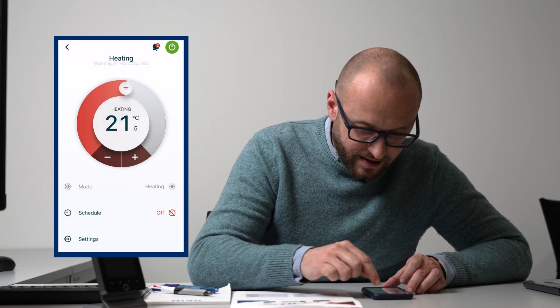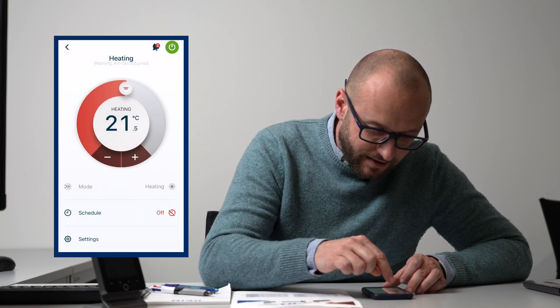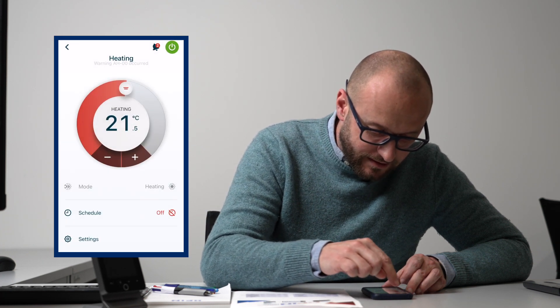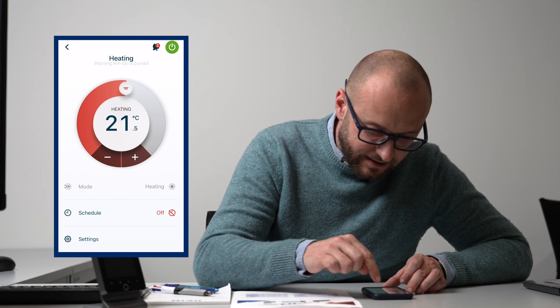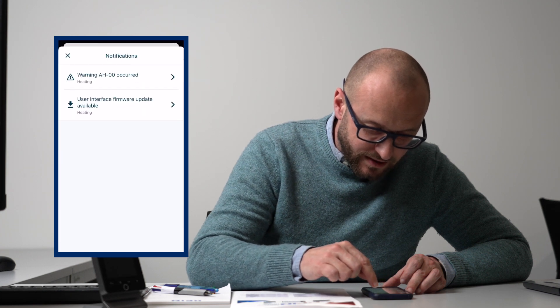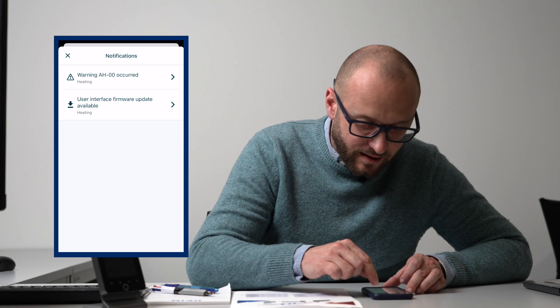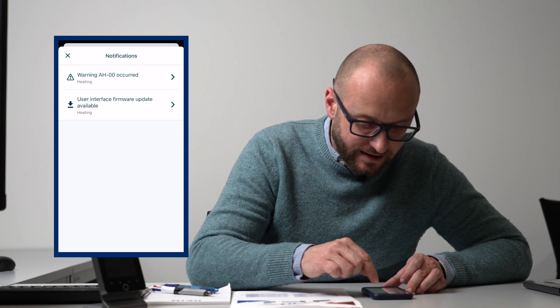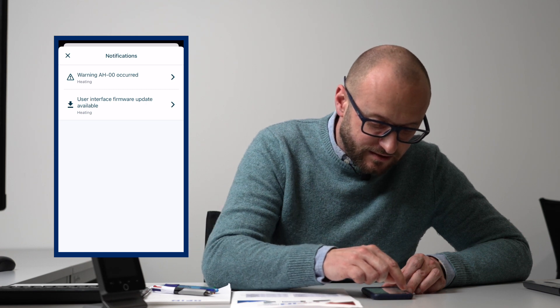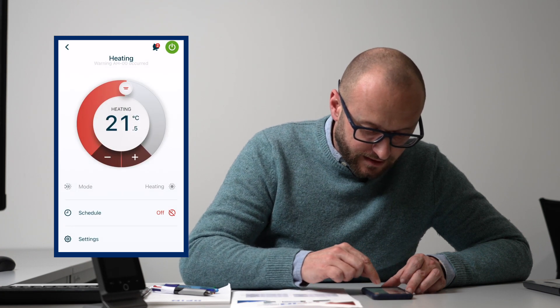One handy little thing we've got on this is it does firmware updates as well. We can actually update the firmware on the interface, which is a brilliant little feature.